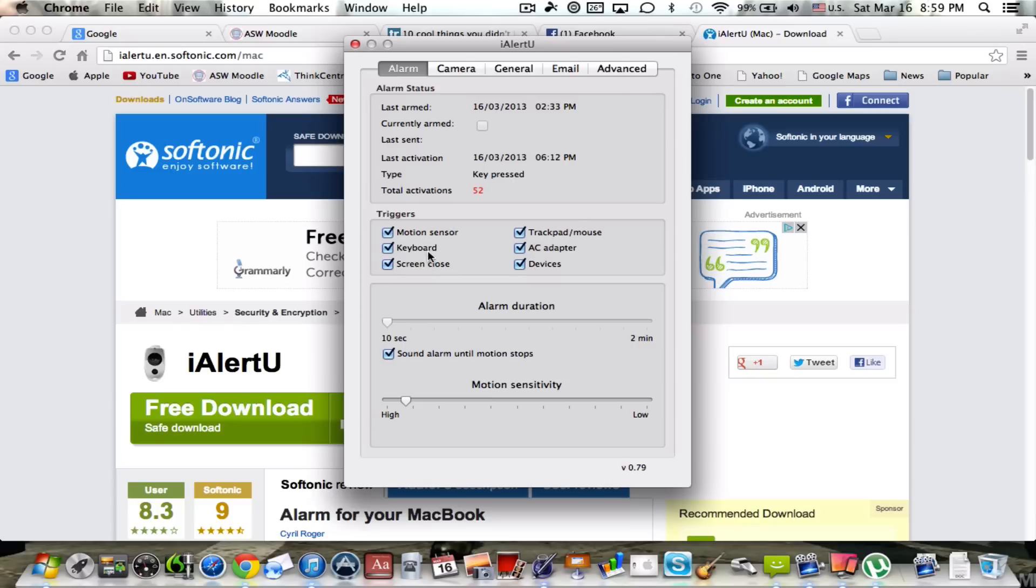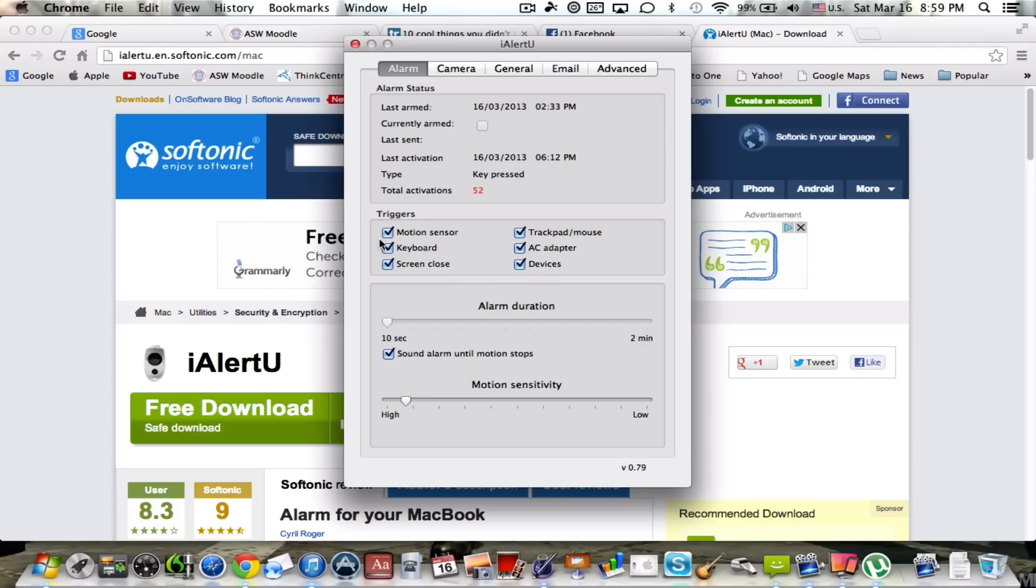What this basically means is that the motion sensor is basically anybody coming up too close to your computer, automatically the alarm goes off. I'm actually going to uncheck it because I don't want that. Actually I'll just keep it on. Anyway, so it basically senses any motion near the computer.